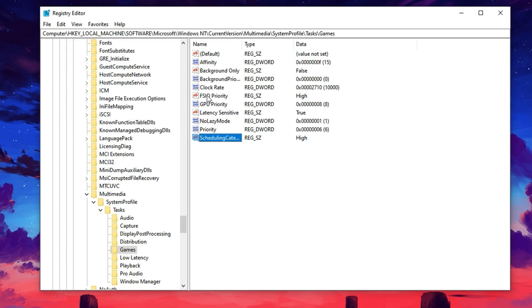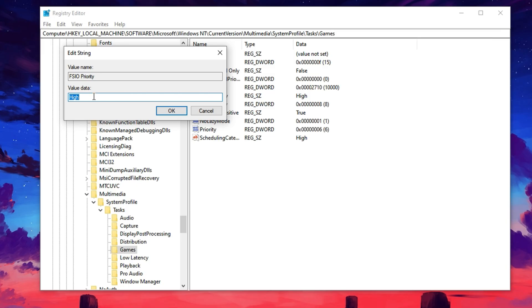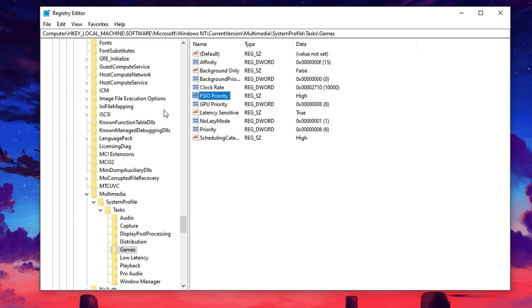Lastly, modify SFIO Priority by setting its value to high as well. This controls system-level input-output operations. Raising its priority improves how efficiently your GPU communicates with the rest of your system, which is especially helpful in fast-paced games that require quick data handling.